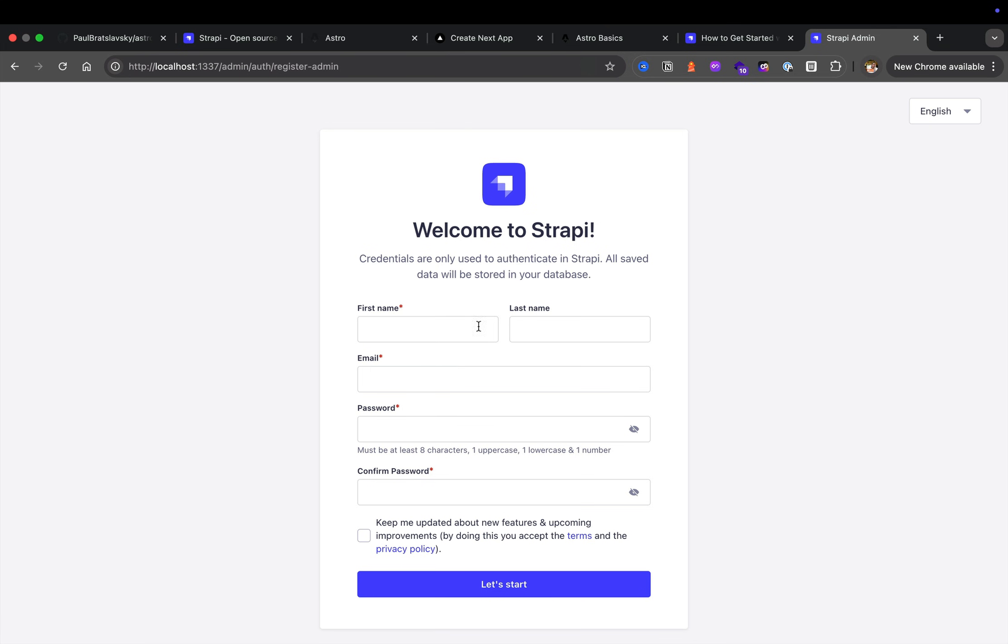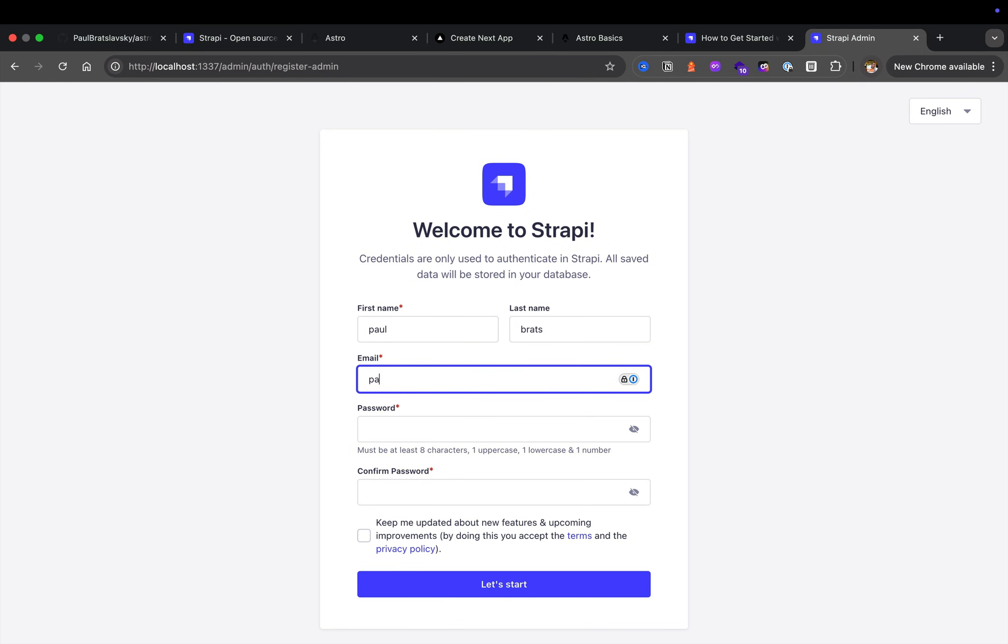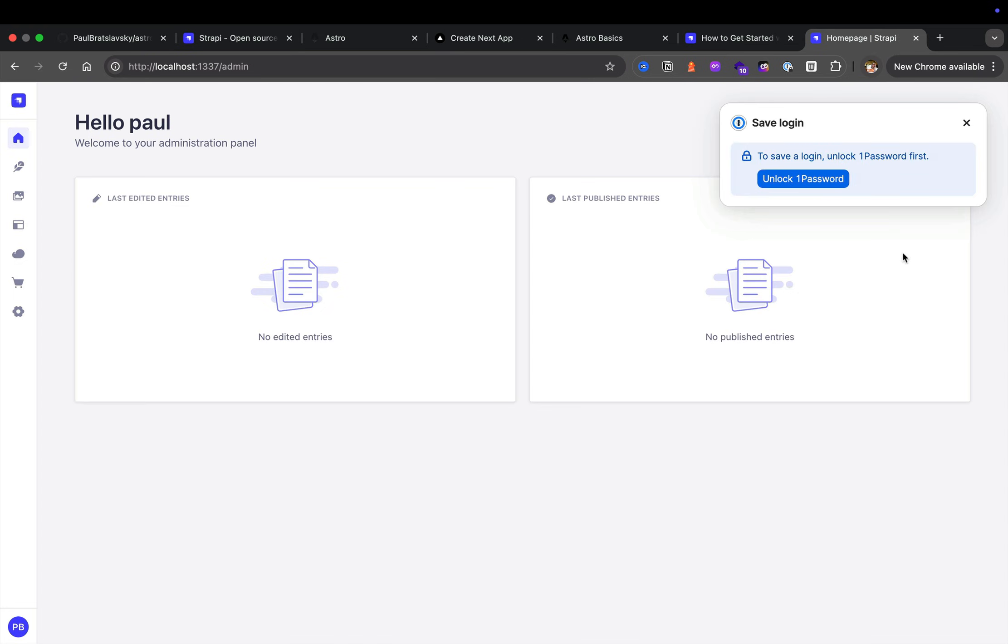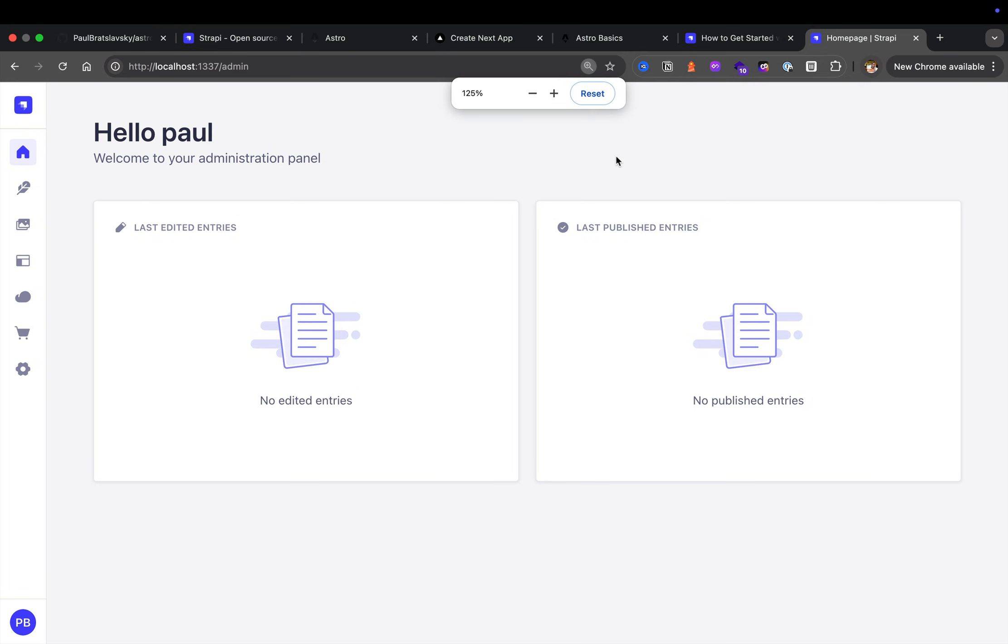Our project is going to start at localhost 1337. Go ahead and create your first Strapi admin user. I'm going to create mine with my super cool email. And for password, we're going to say monkey1234 because the chances of you guessing this password is going to be very difficult.